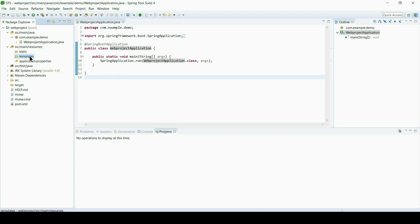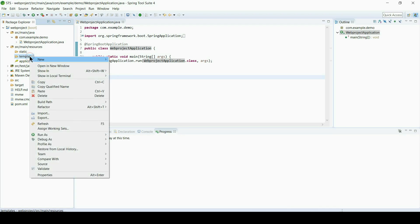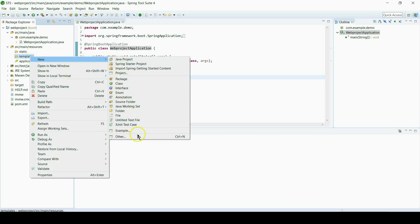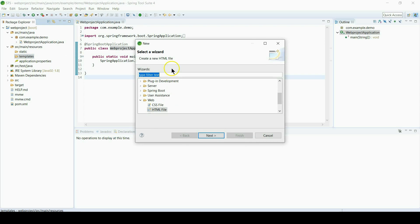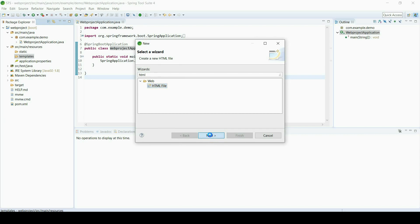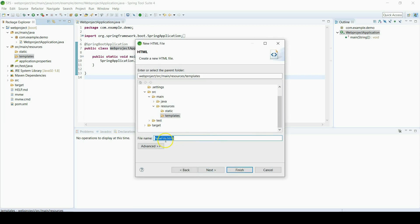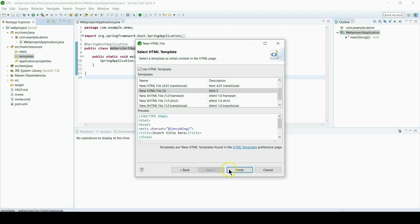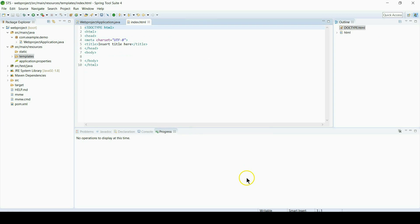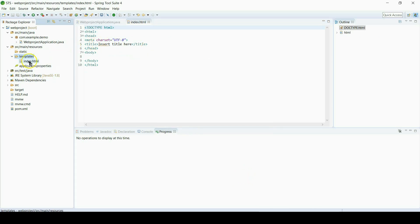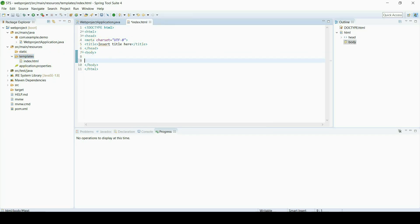Now let's create an HTML file under templates. It is the main default folder for Thymeleaf, so we will add file to here. And also the default extension is HTML for Thymeleaf. We will put index.html under templates.